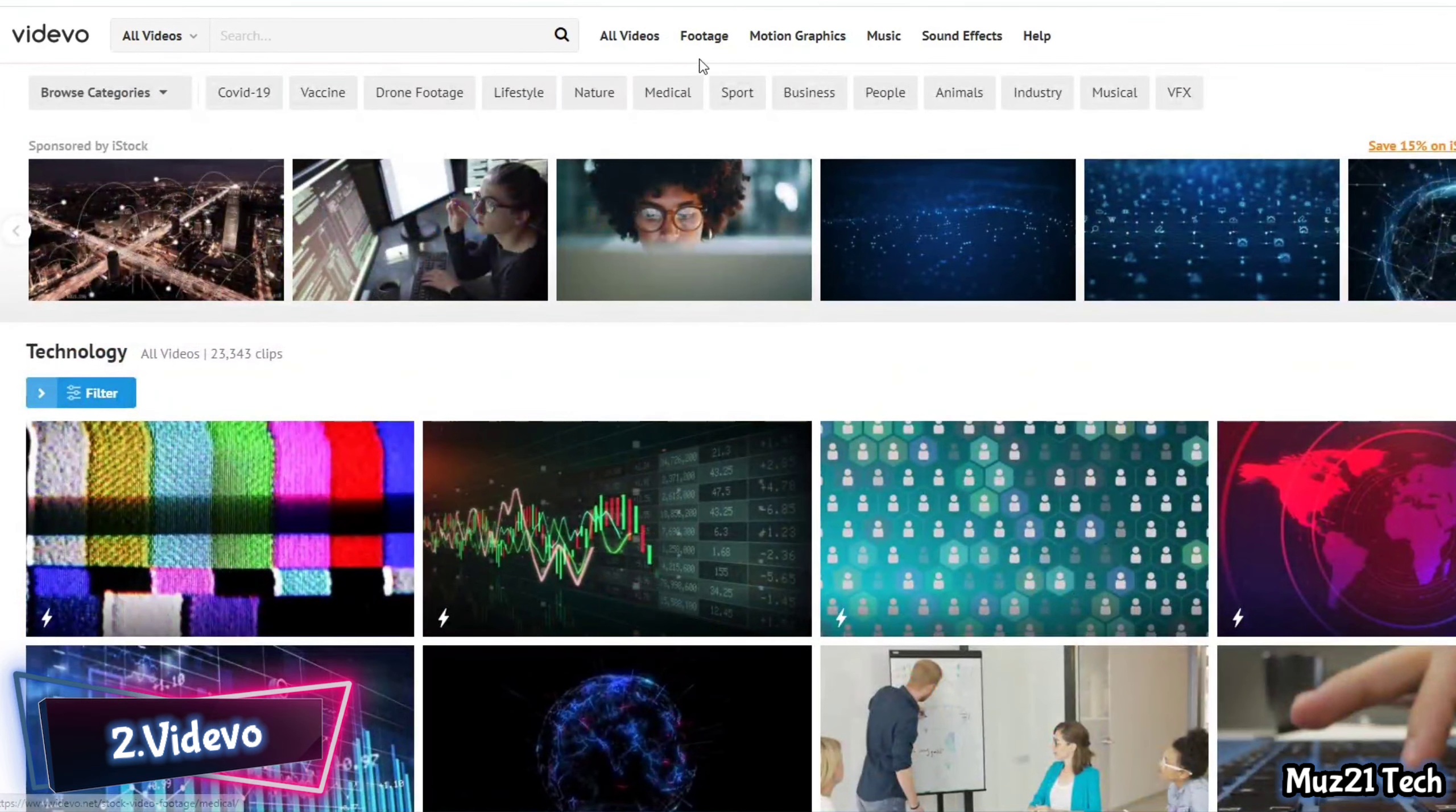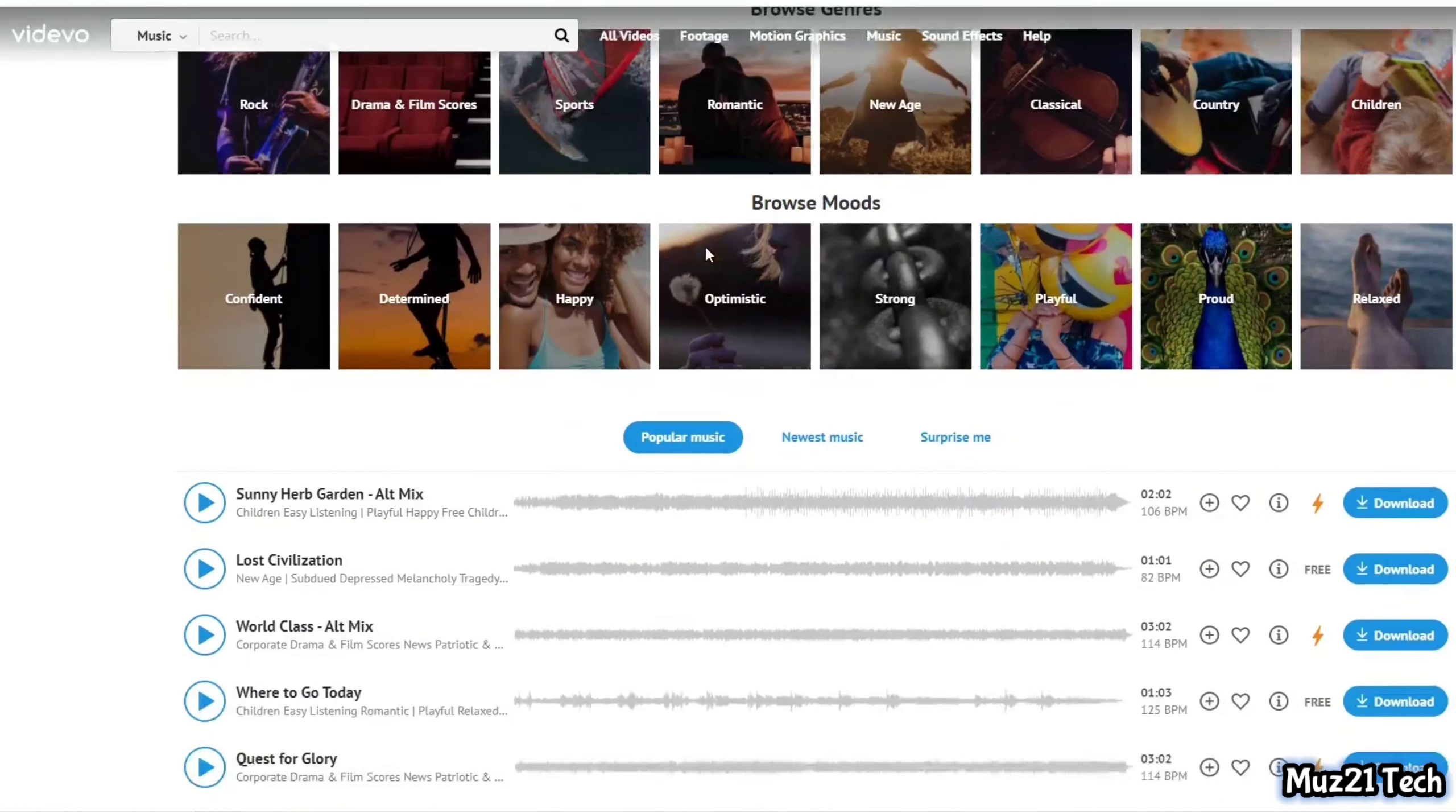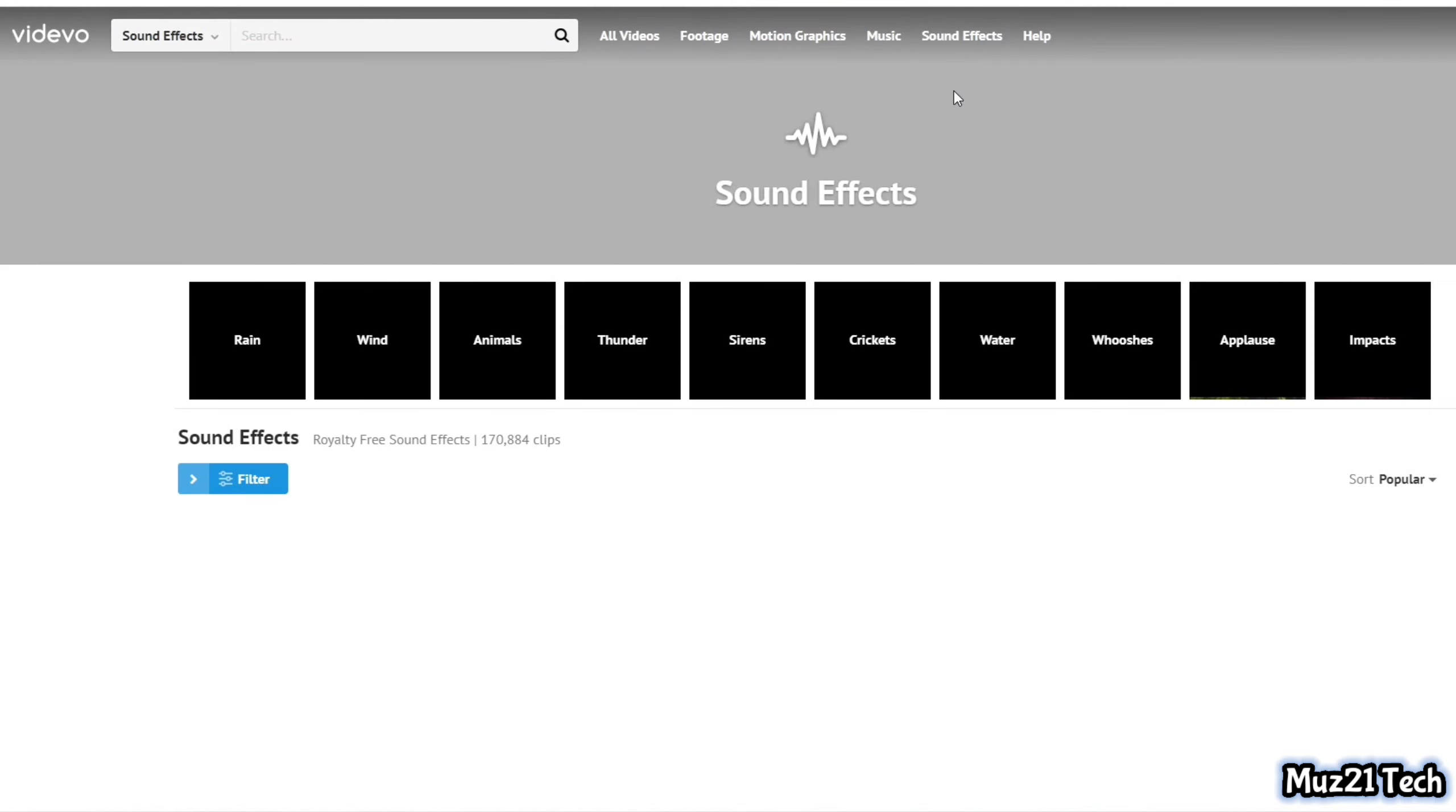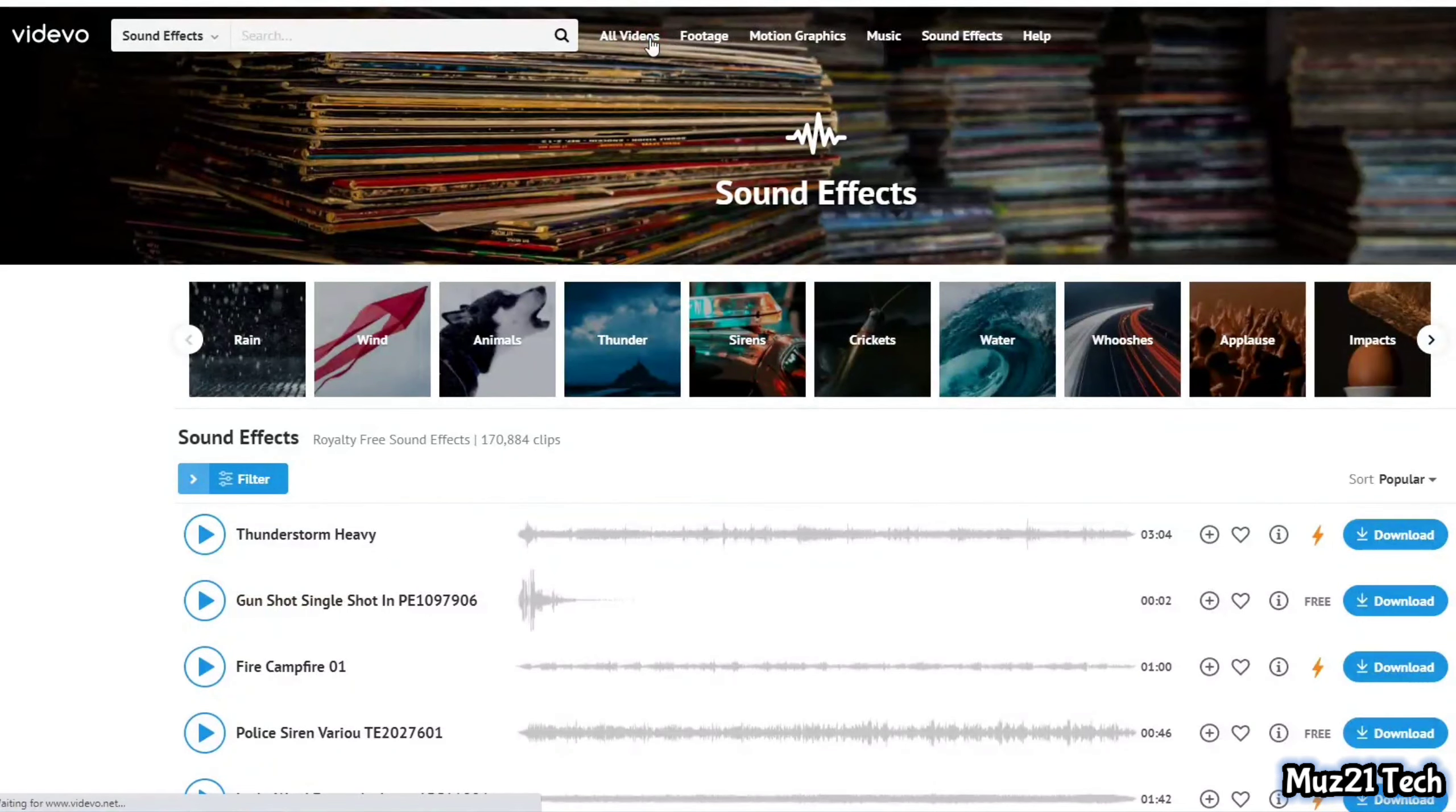Second one is Videvo. Videvo offers free stock footage and video clips including motion graphics, backgrounds and animations. The standard license allows users to download clips for free and use them on any project.